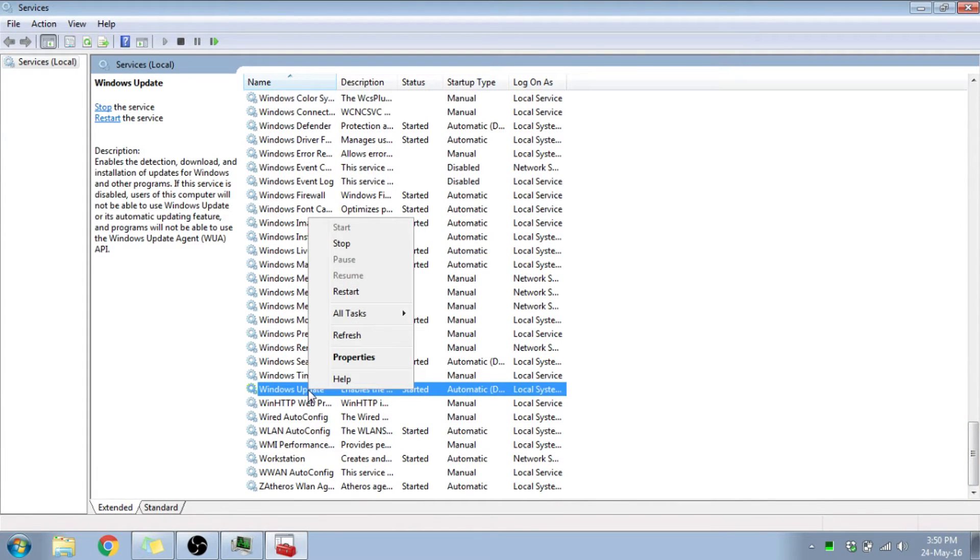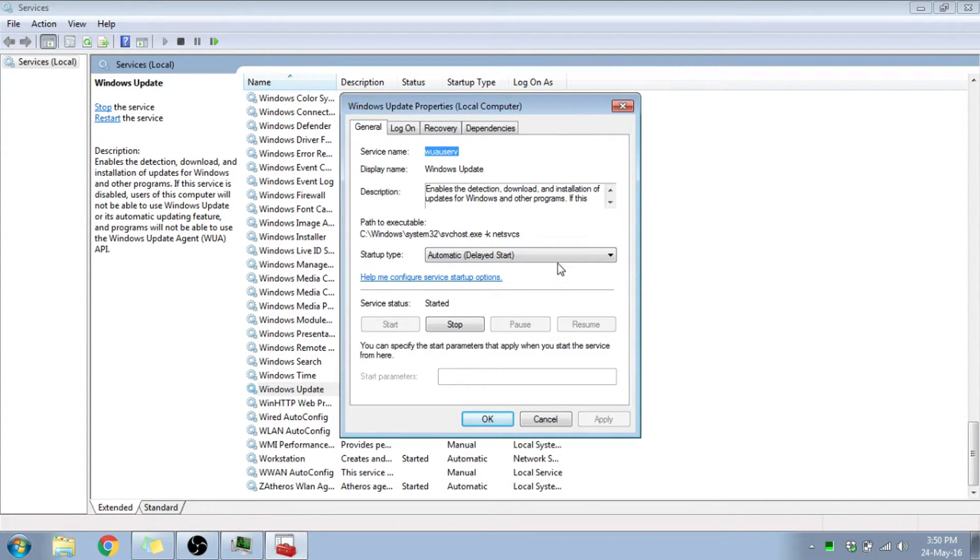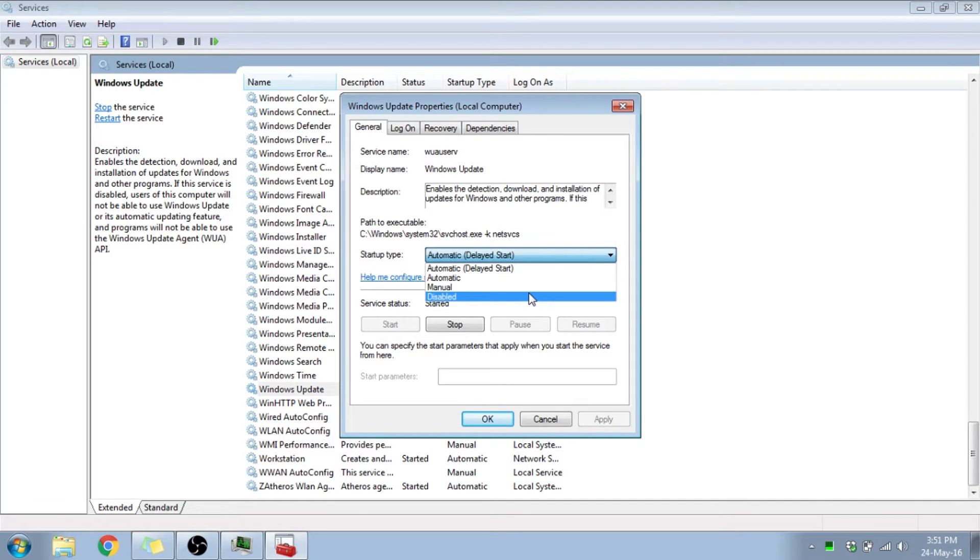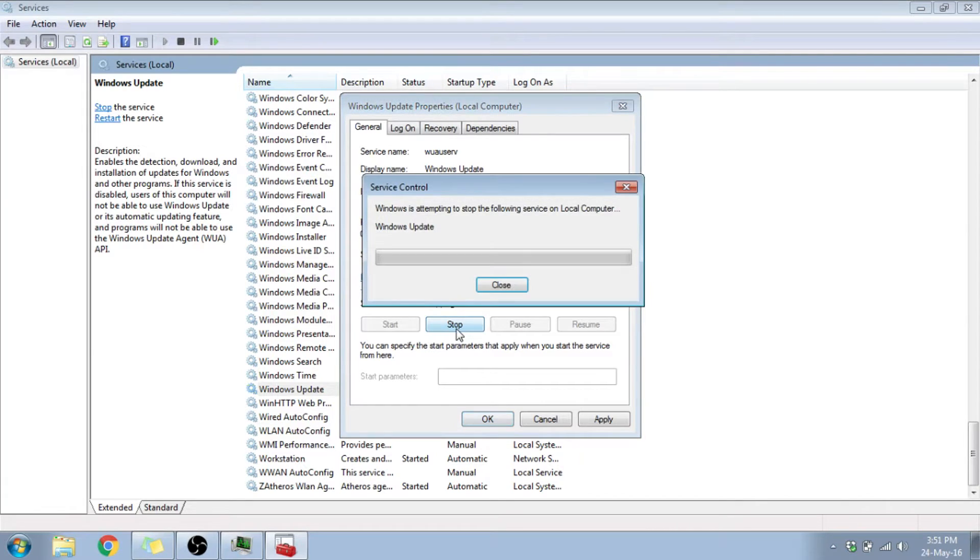Right-click Windows Update right here, move on to properties. Startup type, you can see mine is automatic delayed start. Just click here, click disabled. Select disabled and I want you to select this option here that says stop.